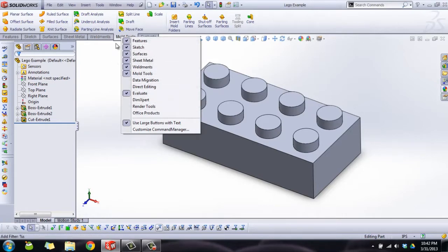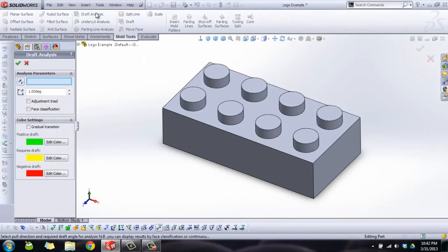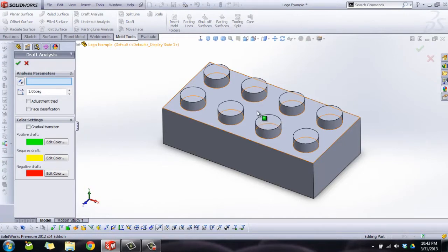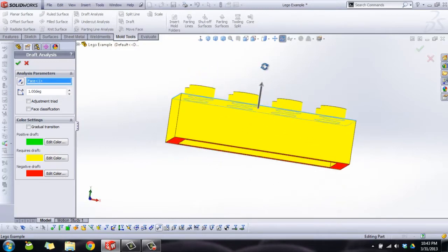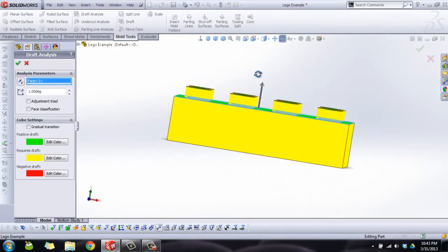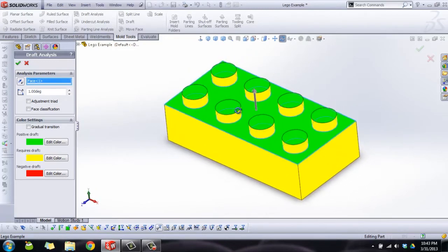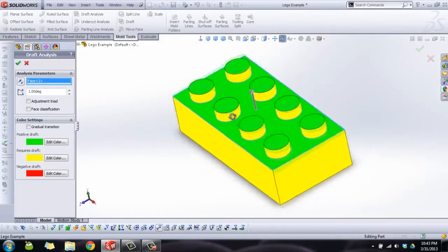Mold tools is there. Choose draft analysis. Now the first thing we're going to pick is the direction of pull, basically what direction this thing can be pulled out of the mold. So we're going to select this face and it's going to pick the direction that is perpendicular to that face.